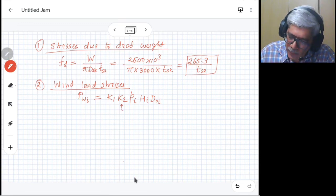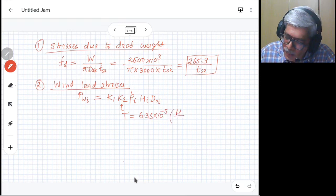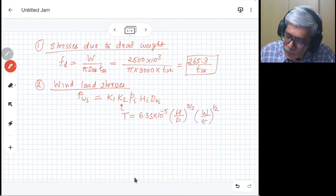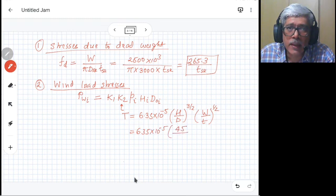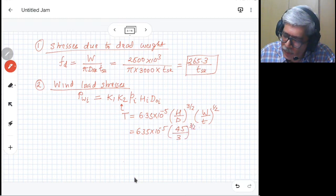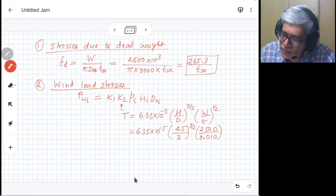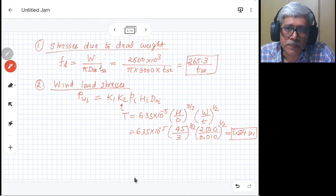To calculate factor K2, we need the period of vibration. The period T is given by 6.35 × 10⁻⁵ × (H/D)^(3/2) × (W/t)^(1/2). With H = 45 m, D = 3 m, W = 2500 kN, and vessel thickness t = 0.010 m, we calculate the period of vibration as 1.84 seconds, which is used to determine factor K2.